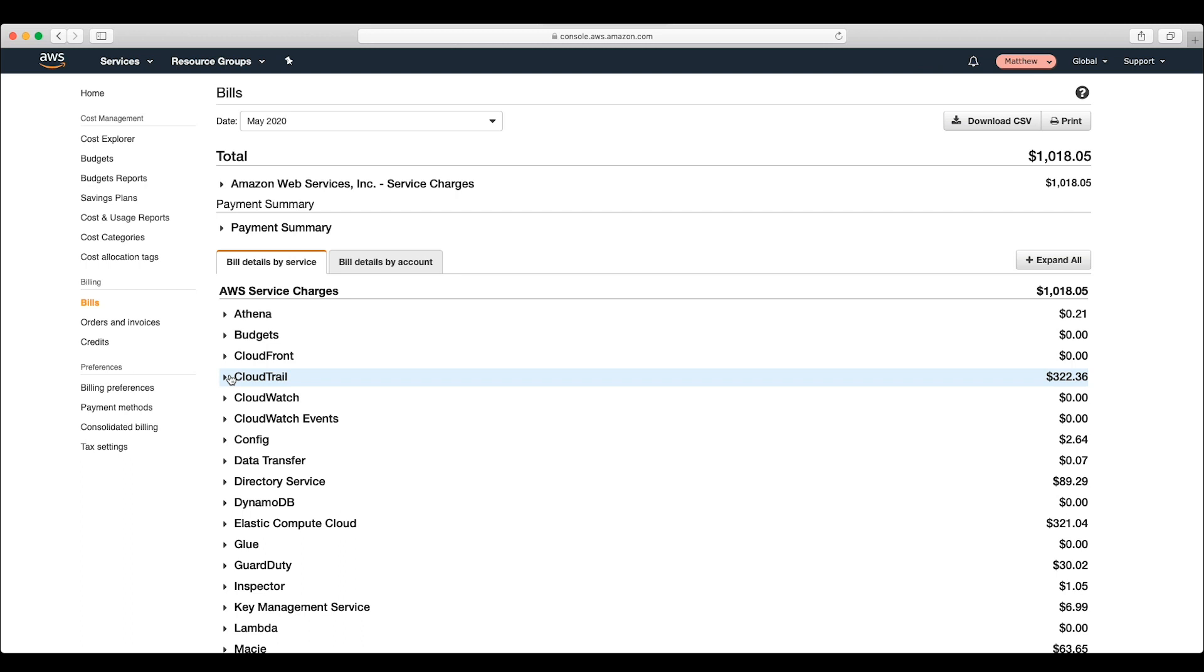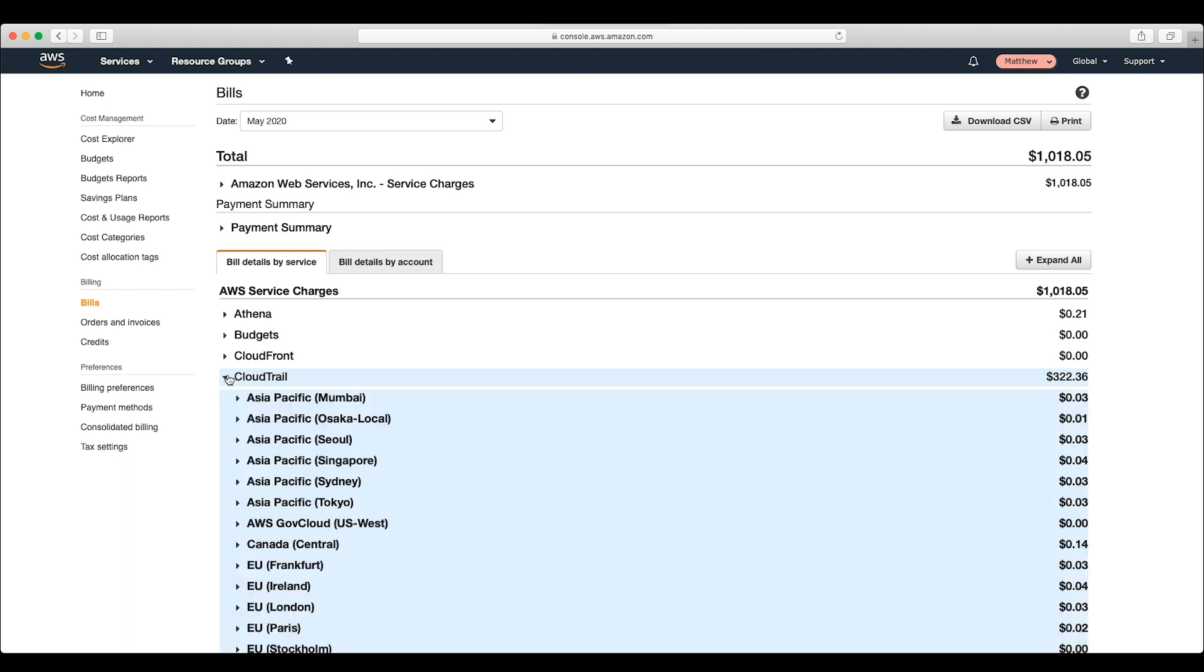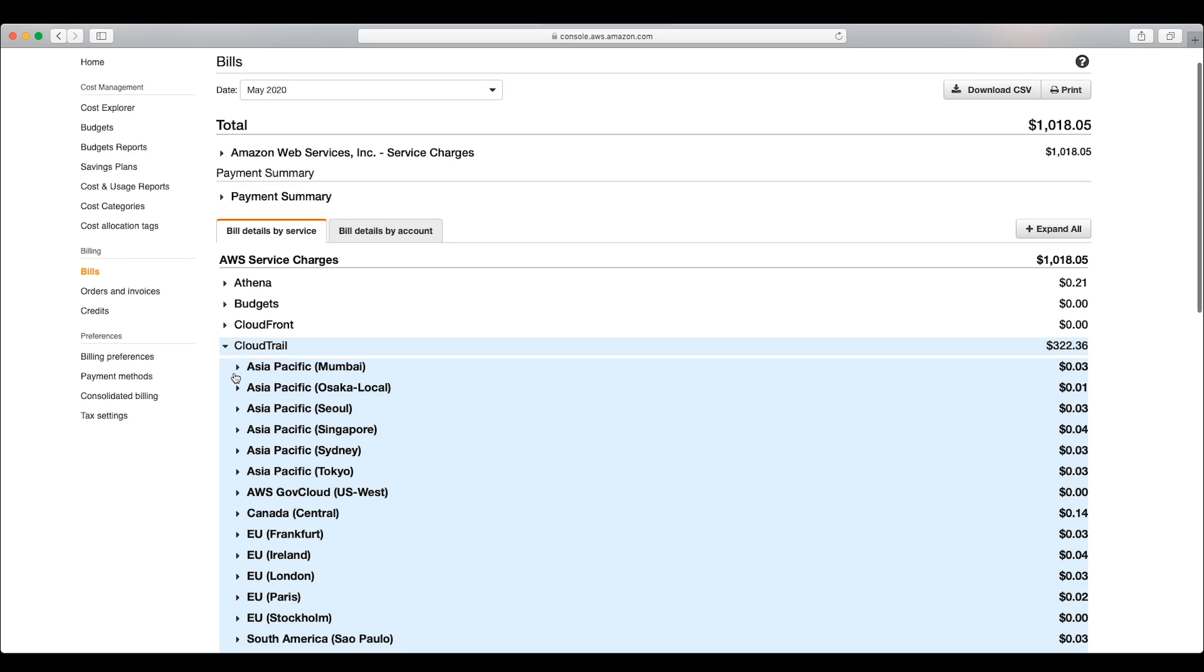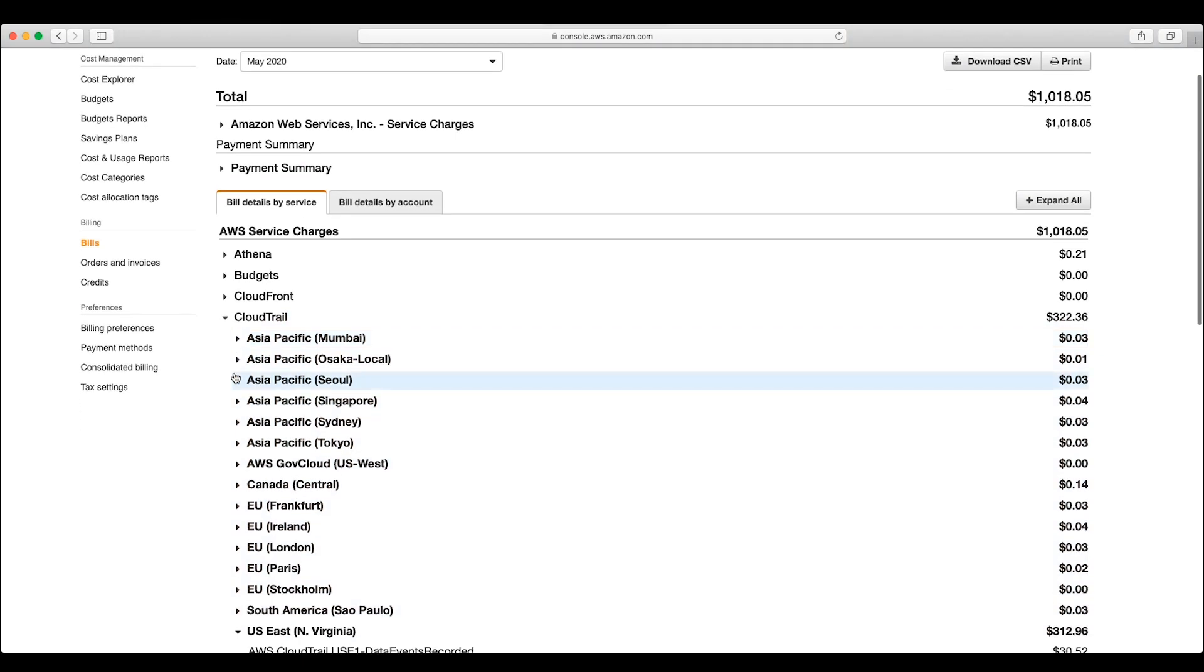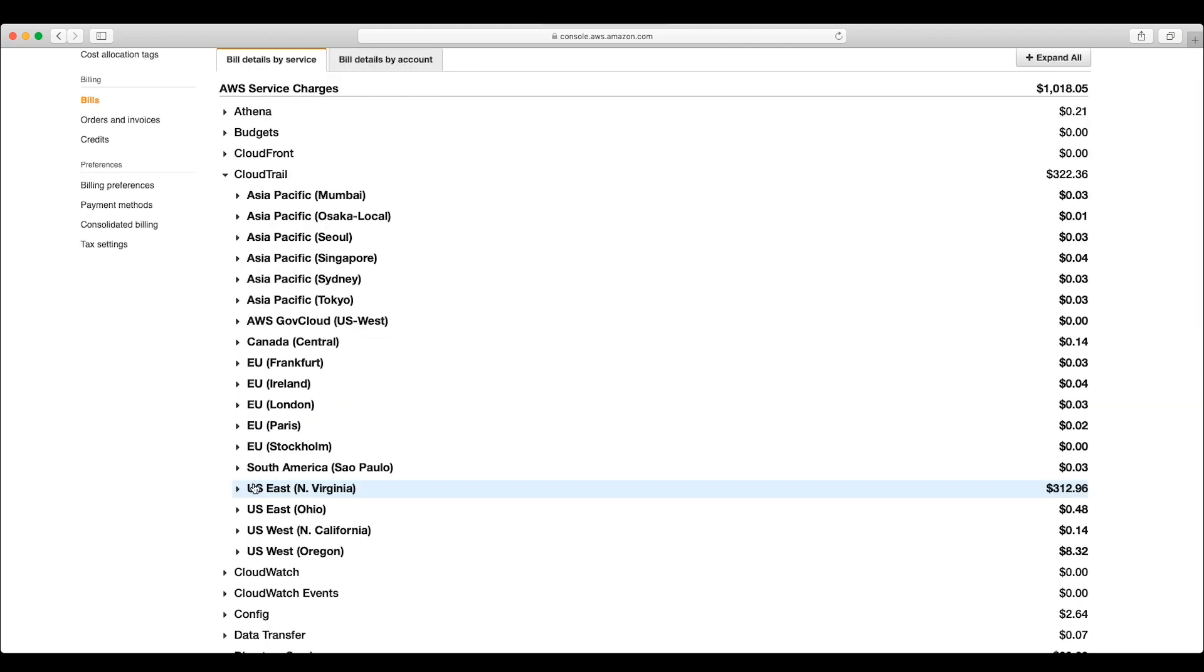Under bill details by service, we'll find the CloudTrail dropdown and choose it. This displays what the CloudTrail costs were for the month in question in each region.